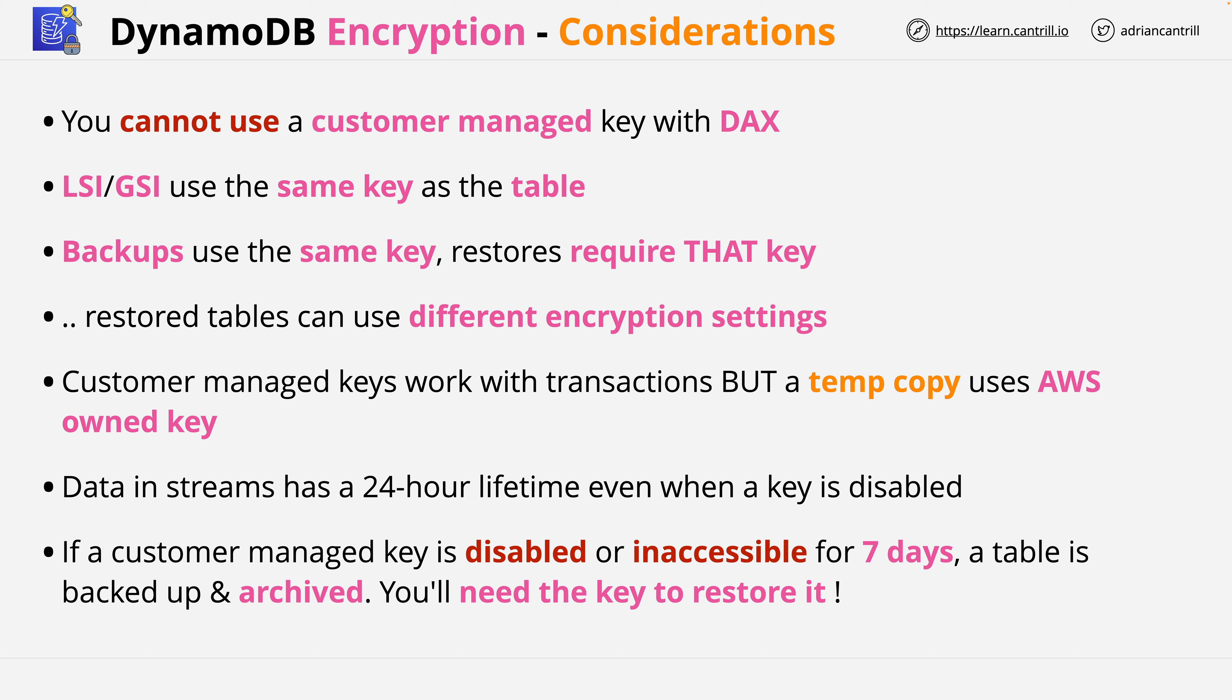So that's everything I wanted to cover at a high level about DynamoDB encryption. At this point, go ahead and complete the video, and when you're ready I look forward to you joining me in the next.